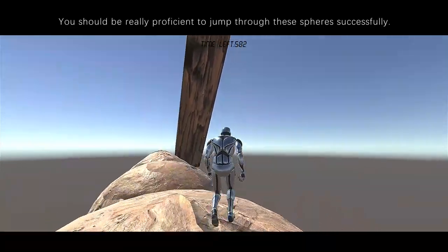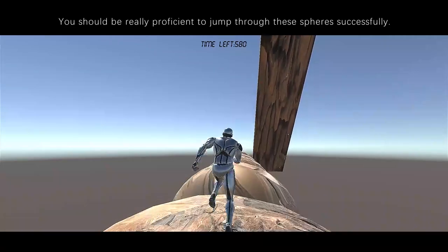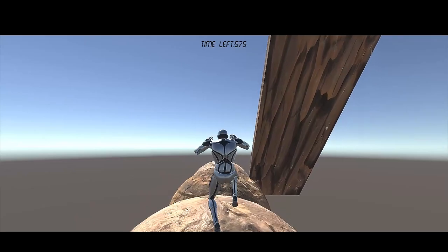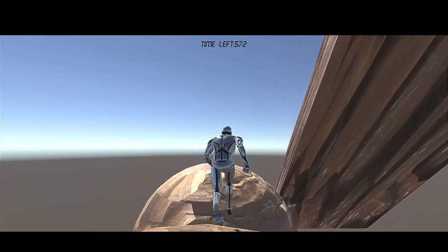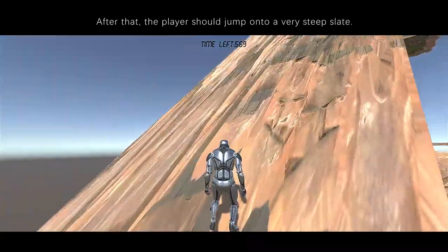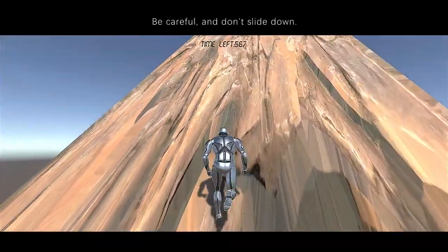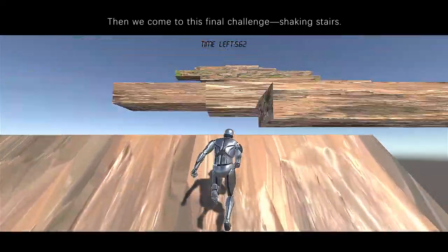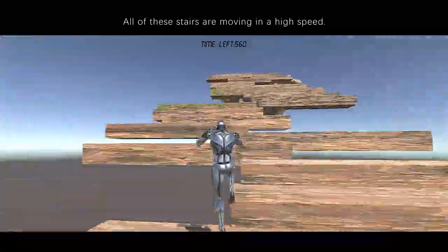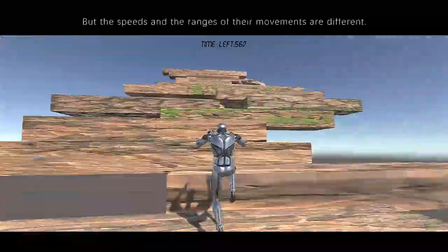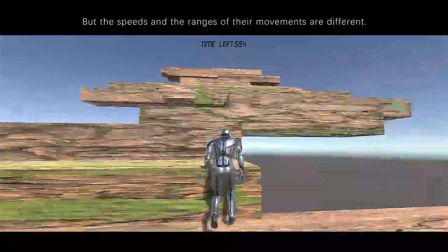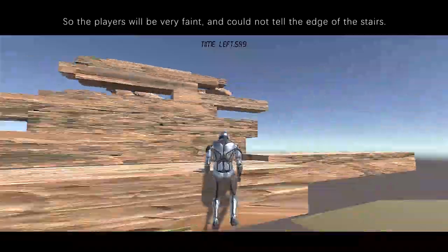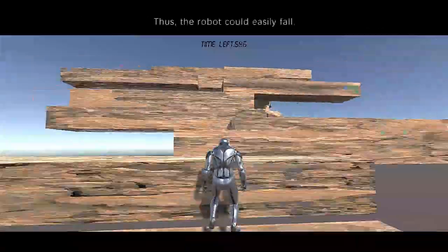You should be really proficient to jump through these rotating spears successfully. After that, the player should jump onto a very steep slate — be careful and don't slide down. Then we come to this final challenge: shaking stairs. All of these stairs are moving at high speed, but the speed and range of their movement are different. The player will feel very faint and could not tell the edge of the stairs. Thus, the robot could easily fall.